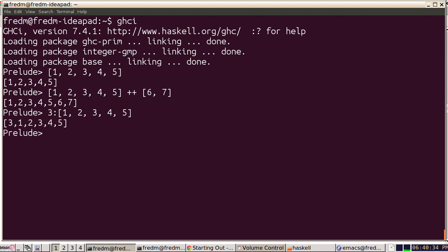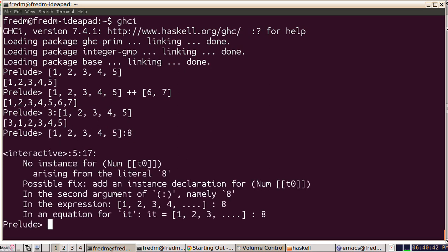Now we can't just cons something to the end of a list because the list has to end with the equivalent of a null, a null list. That doesn't work.